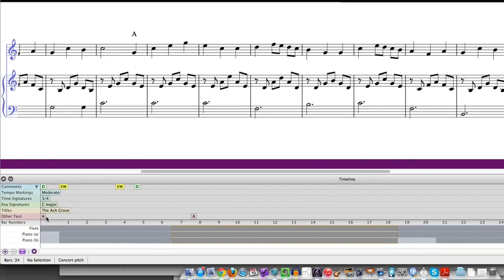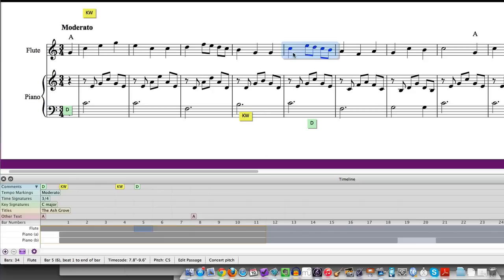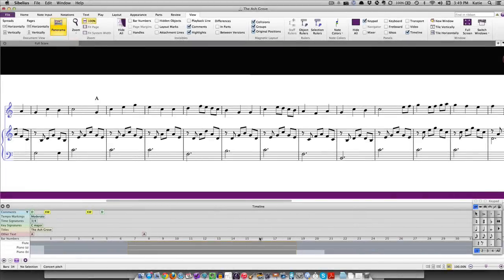You can jump to any landmark or measure in your score by clicking on it. You can also make a selection in your score and it will highlight in the timeline. The timeline can be used as an analysis or organizational tool. Add some text using the musical structure option to identify different sections in a score.